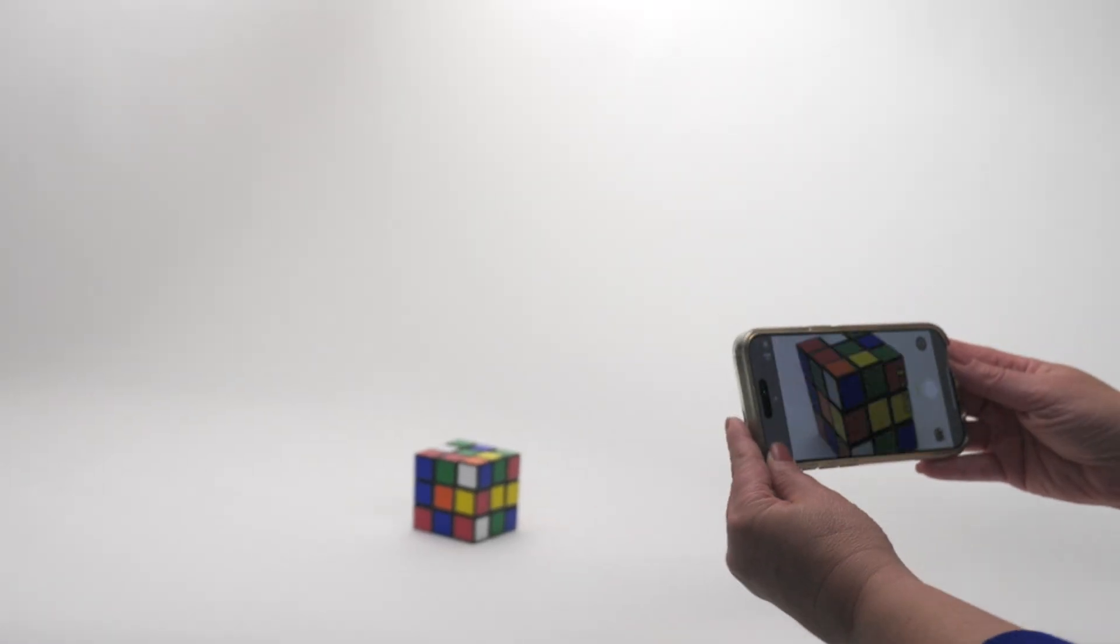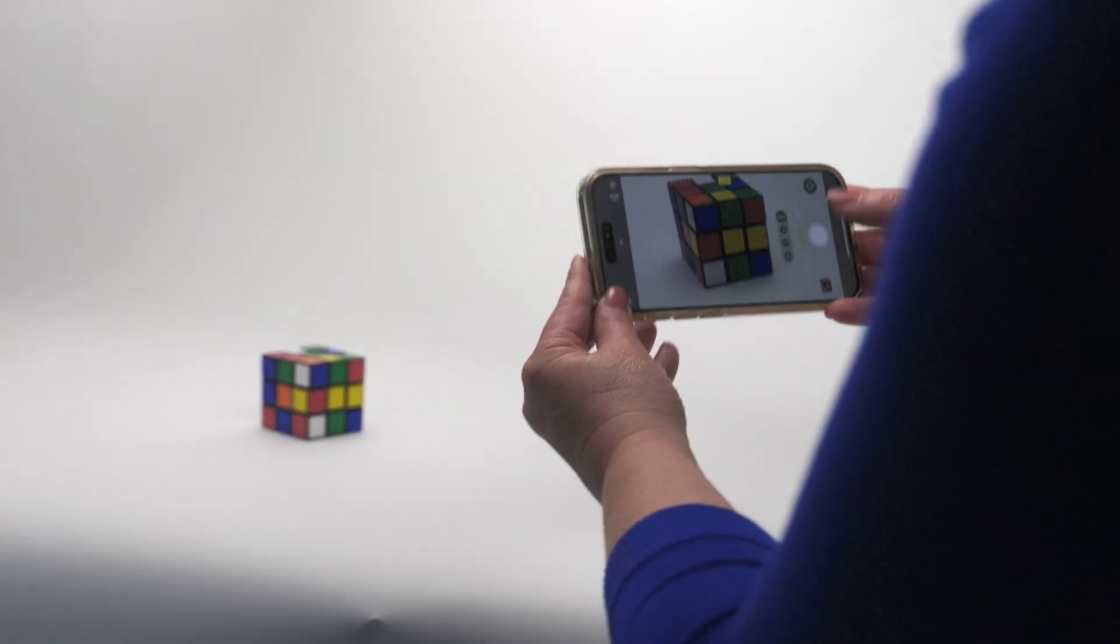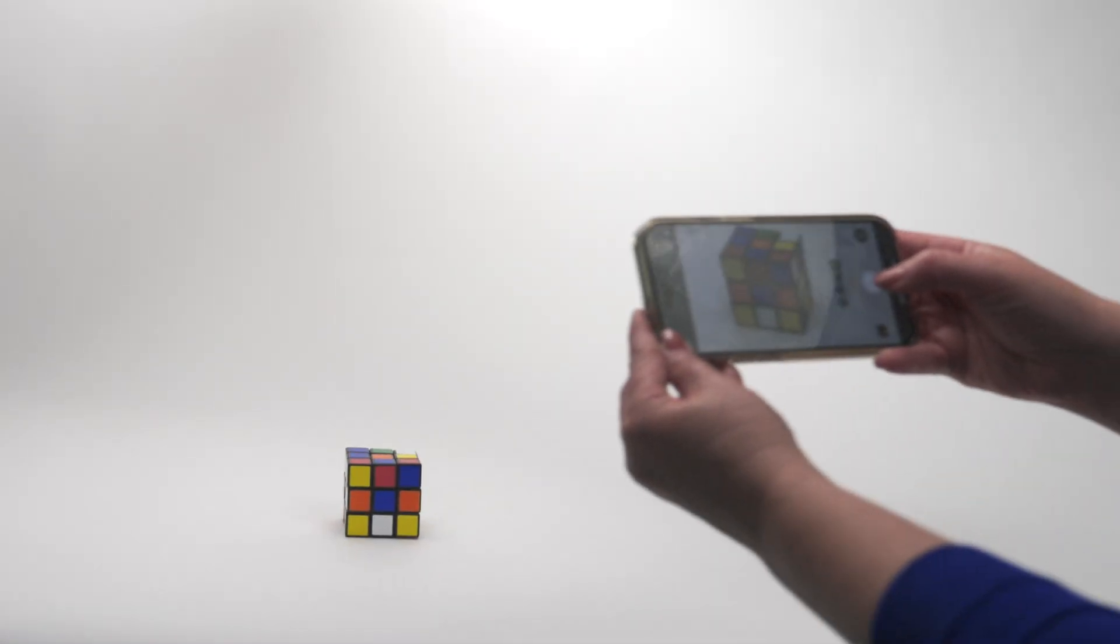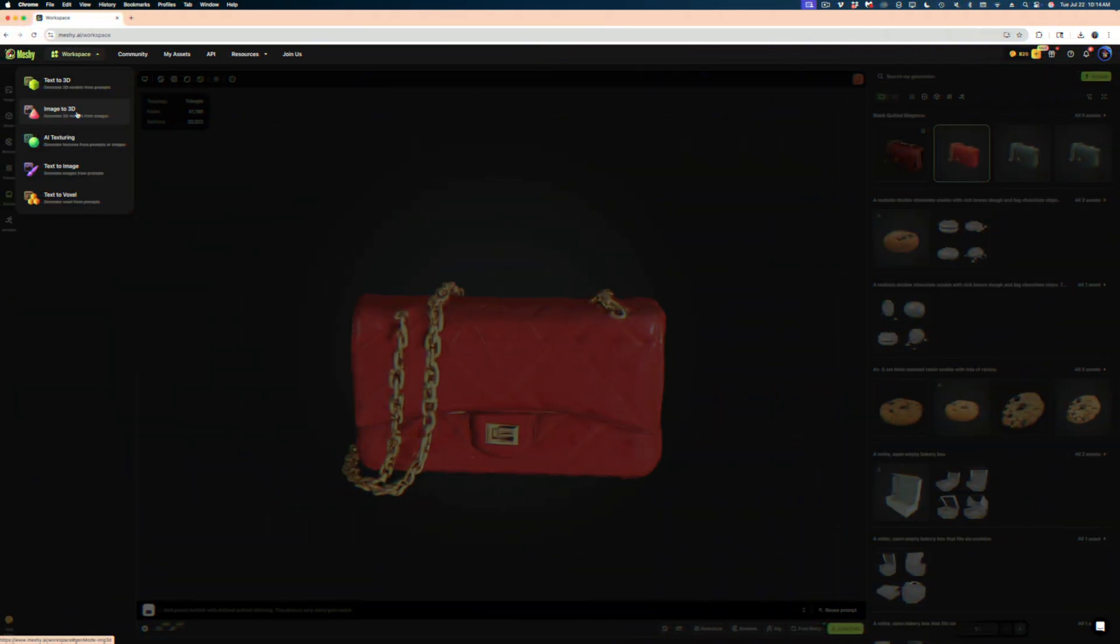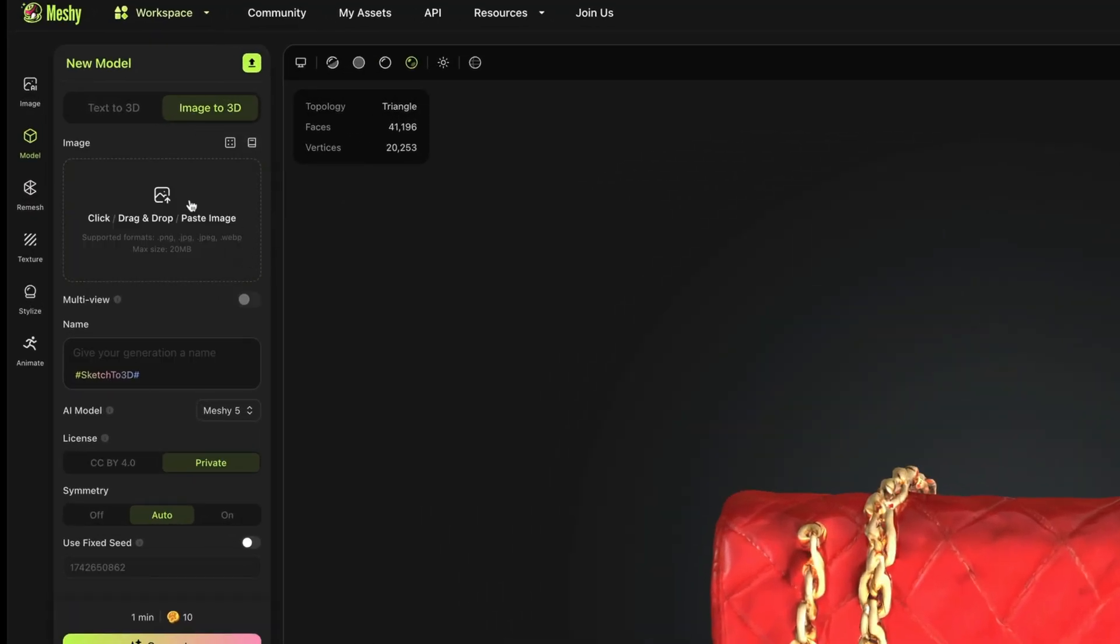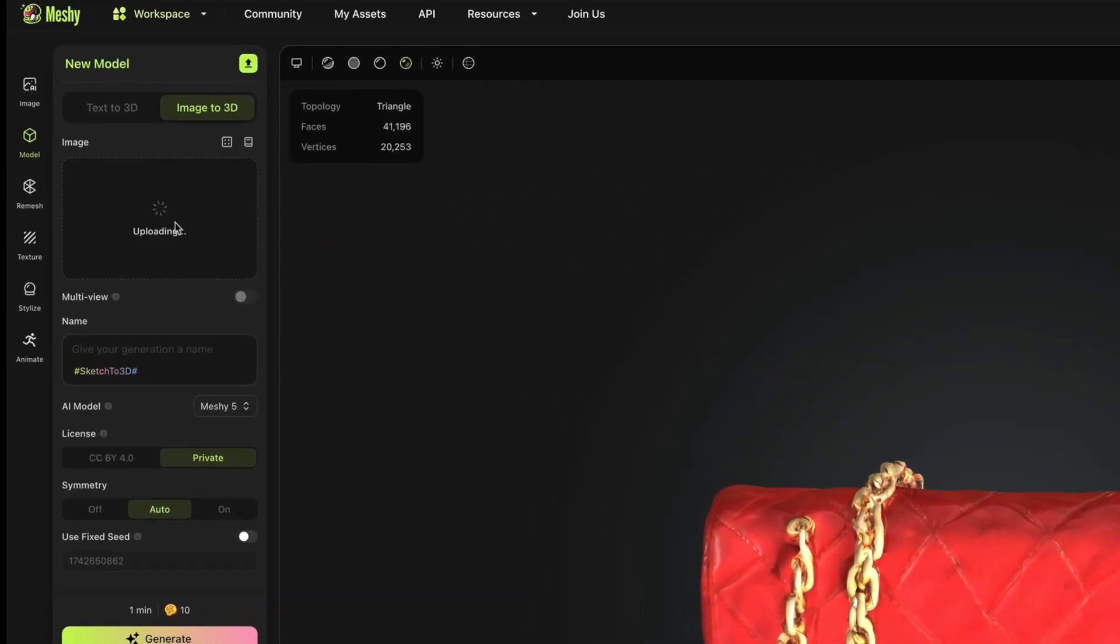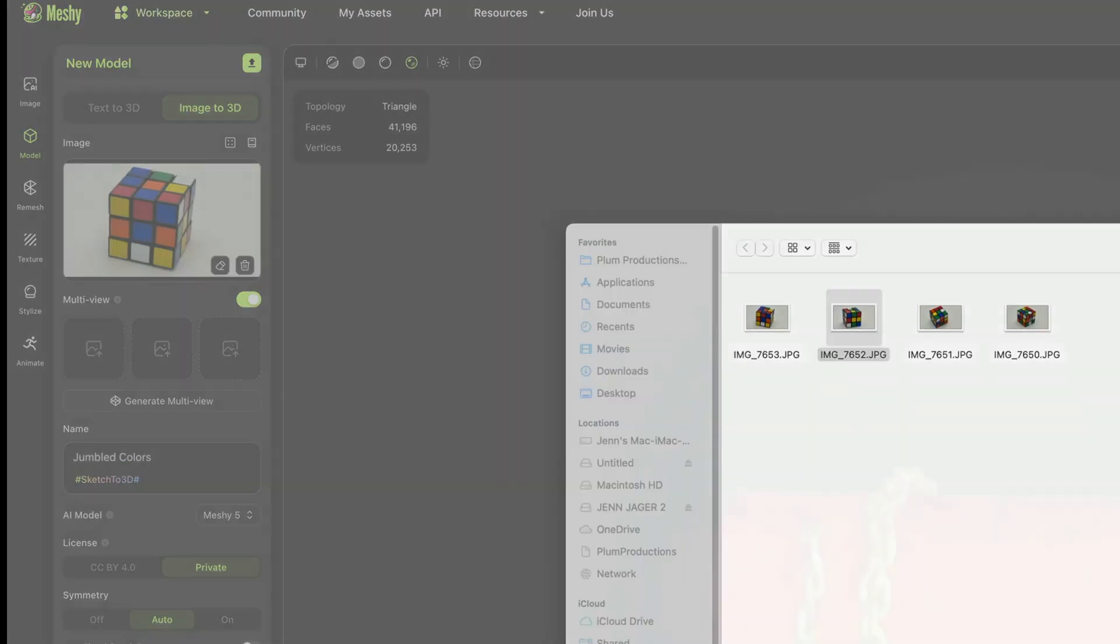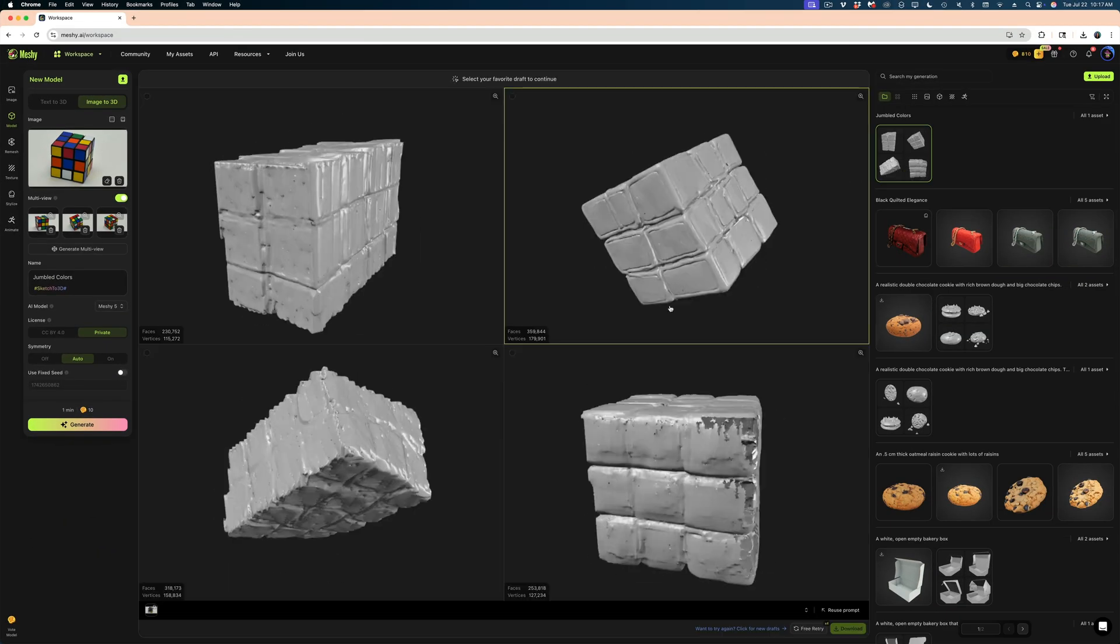Now what I want to do is try to generate a 3D model based on images I took myself. So we set up in our studio, this Rubik's cube over a very clean background with very even lighting. I snapped several angles of the Rubik's cube with my iPhone. Let's select image to 3D one more time. So I'm going to delete out that purse image and I'm going to drag and drop the first image I took myself of the Rubik's cube. And then I'm going to toggle on multi-view, which is going to allow me to upload three other images of that Rubik's cube. And these are all from different angles.